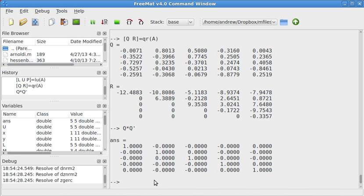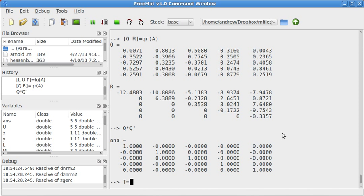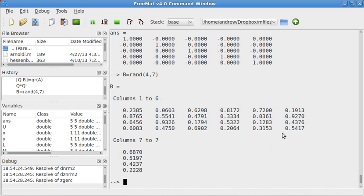Also, a similar concept would be size. So, if I had, let's do capital B, just to be a little more consistent, equals random 4 by 7 matrix.